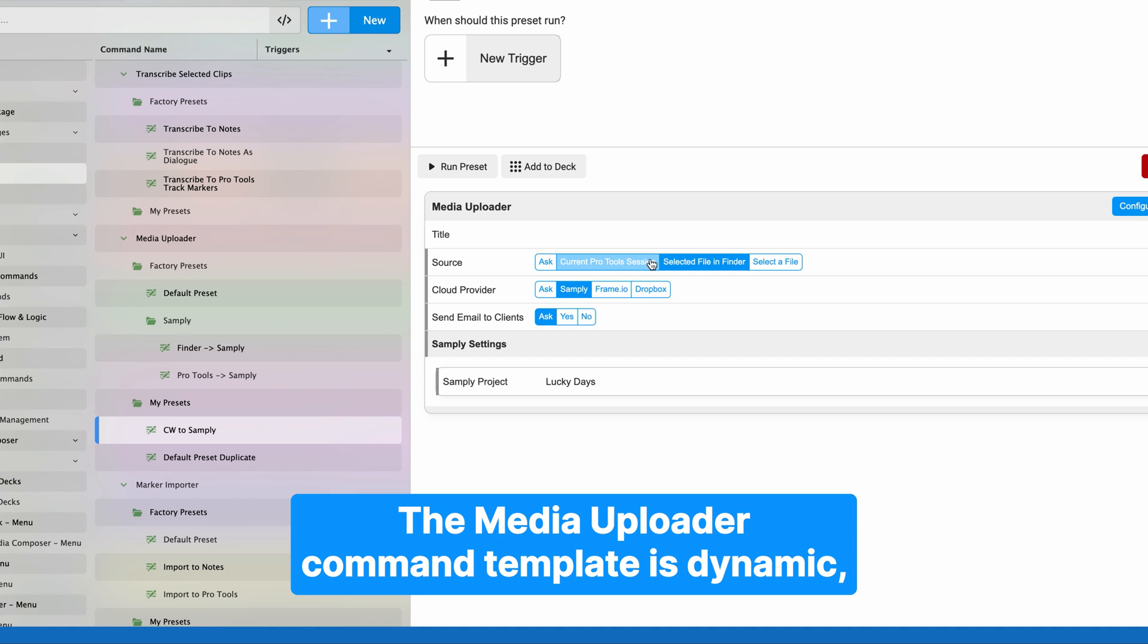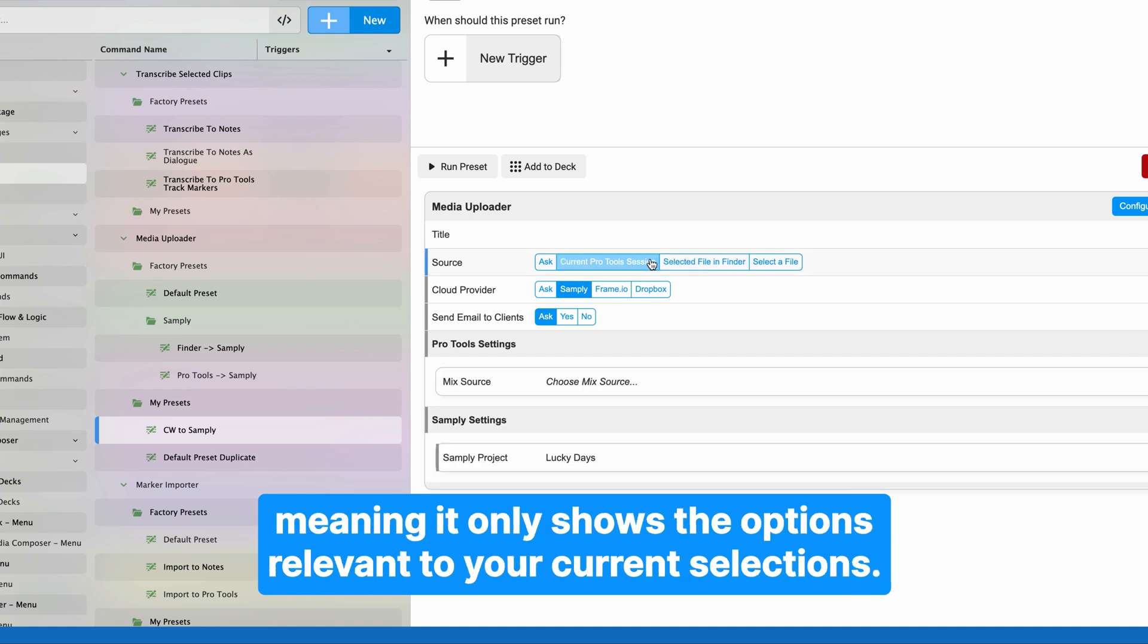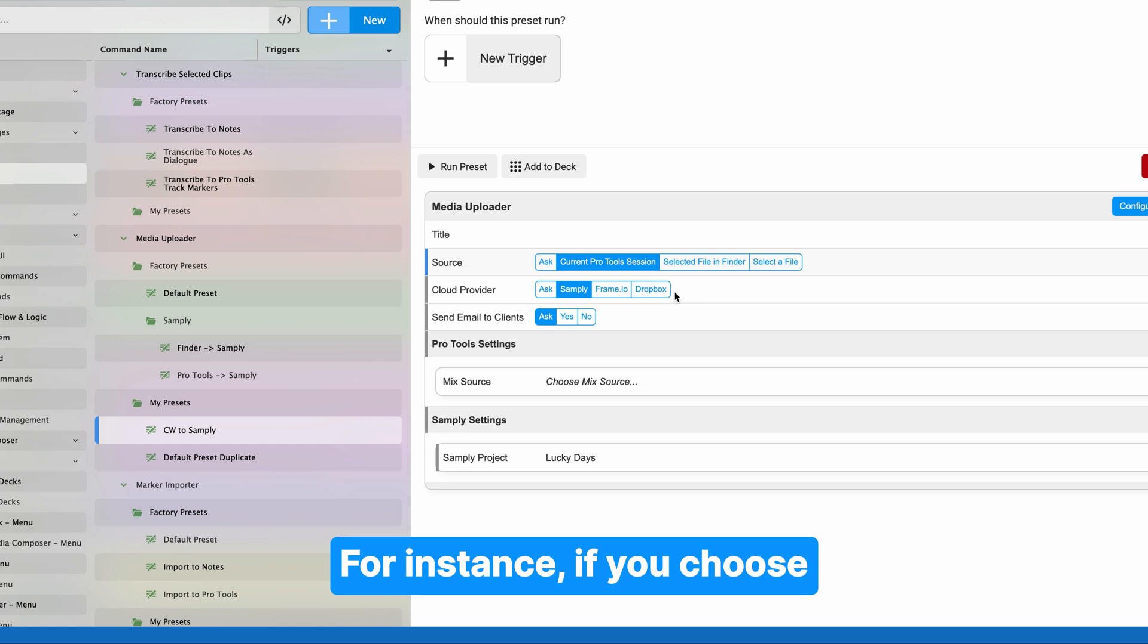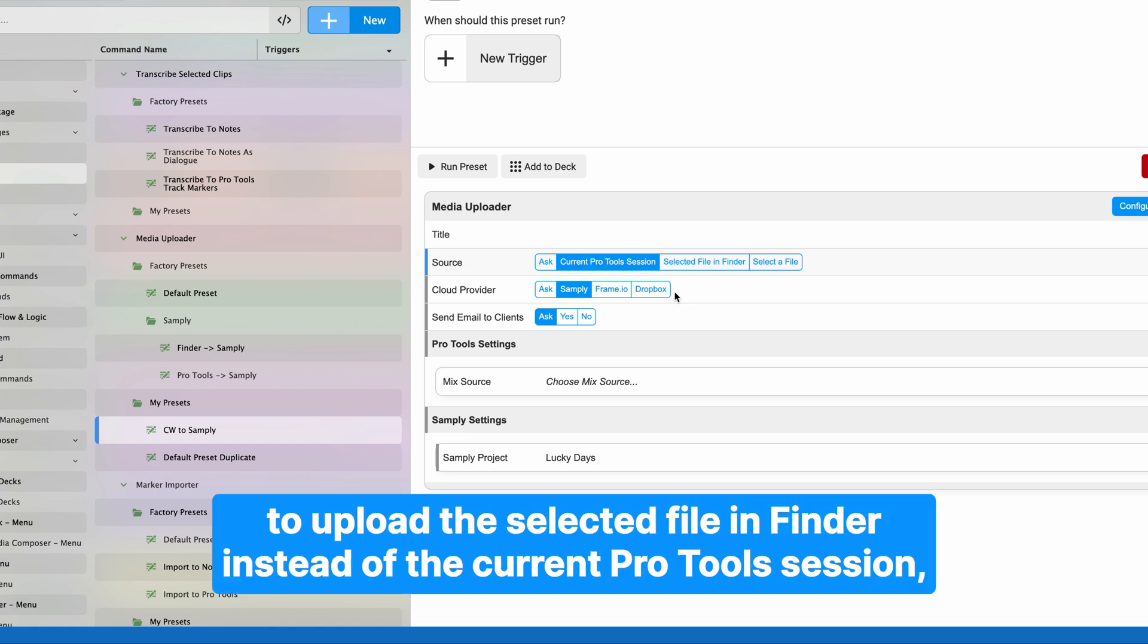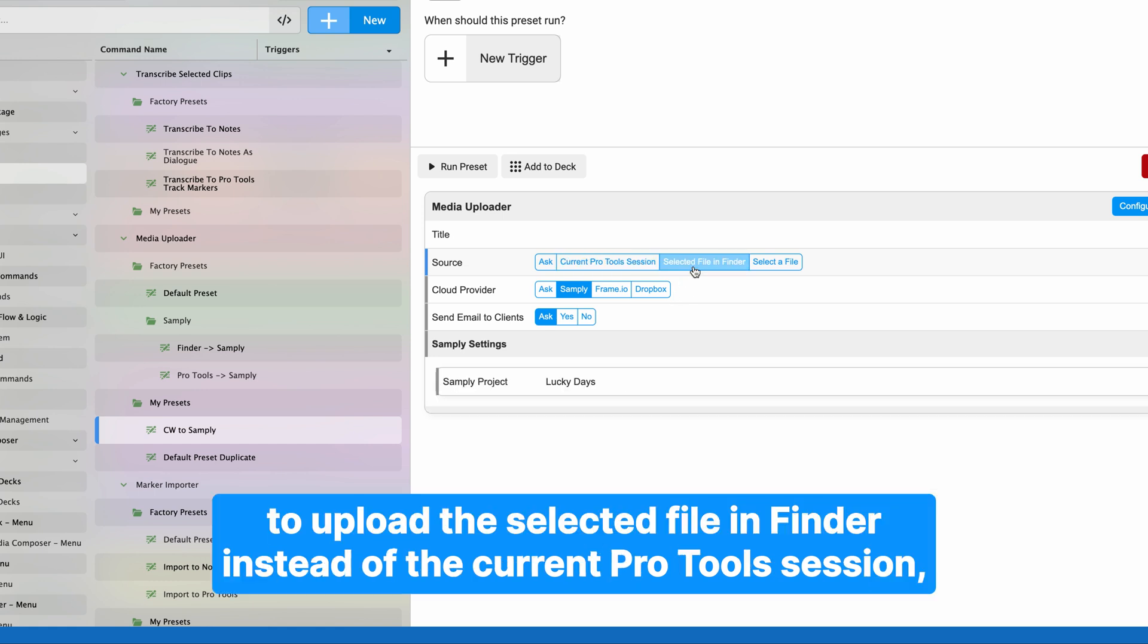The Media Uploader command template is dynamic, meaning it only shows the options relevant to your current selections. For instance, if you choose to upload the selected file in Finder instead of the current Pro Tools session, you will no longer see options related to Pro Tools settings.